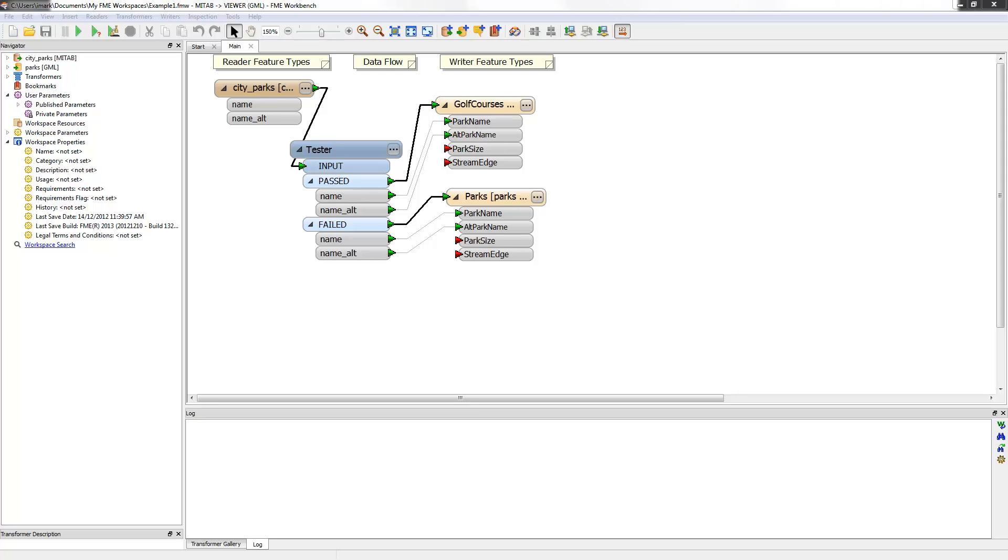For example, attributes have been created on the writer schema to store the measurements we are about to create. The first task is to calculate the area of an incoming park feature. This can be done with an area calculator transformer.